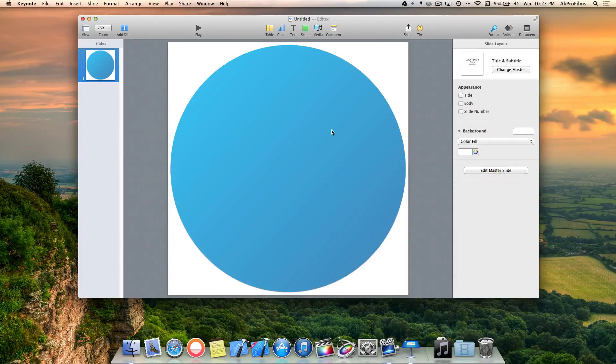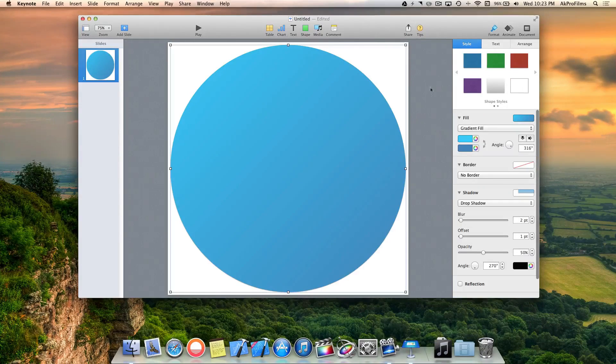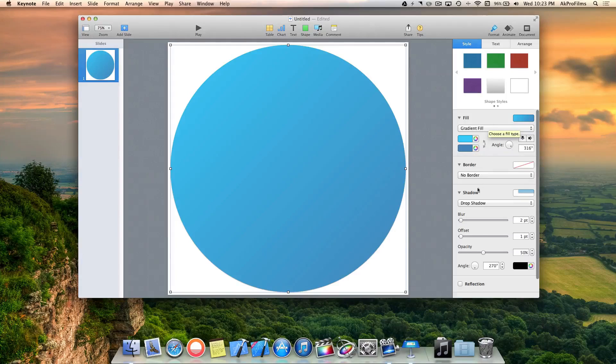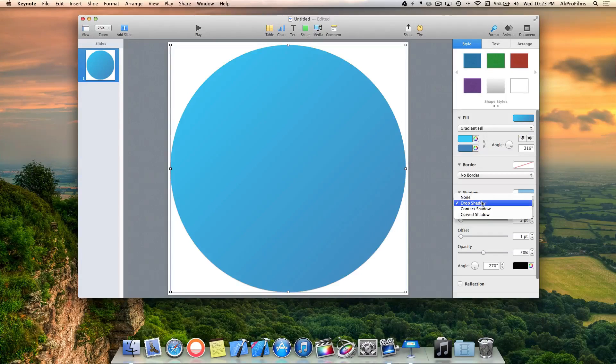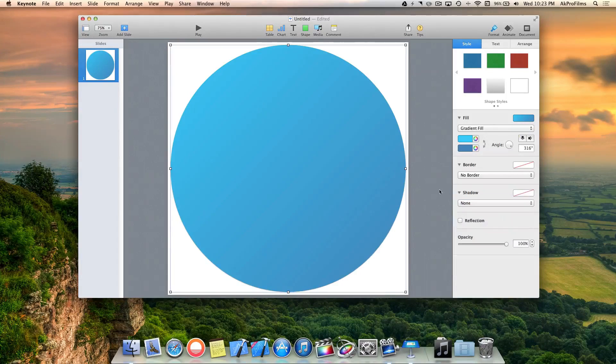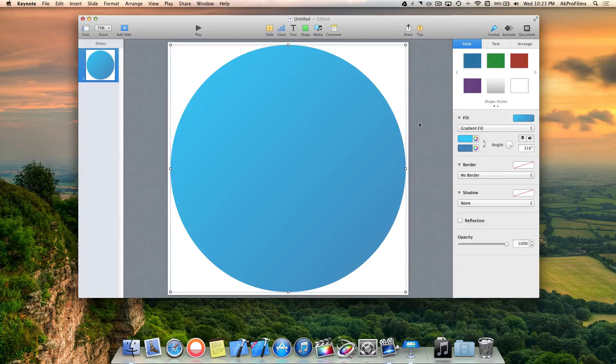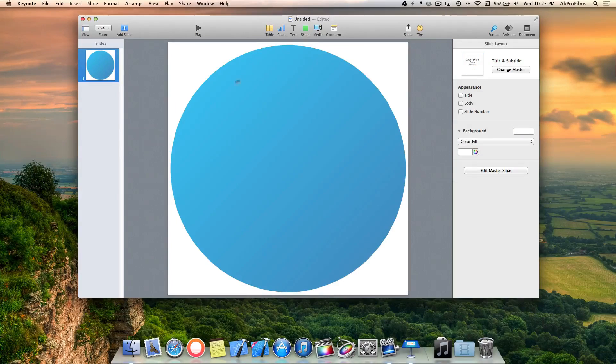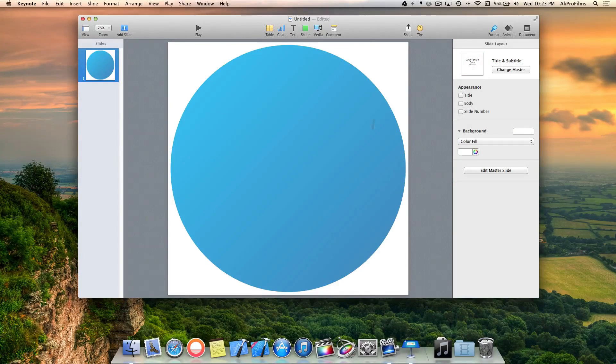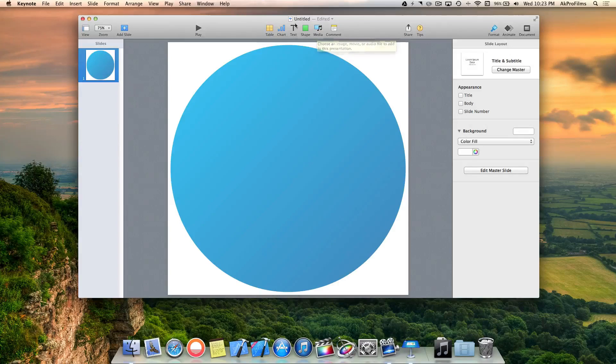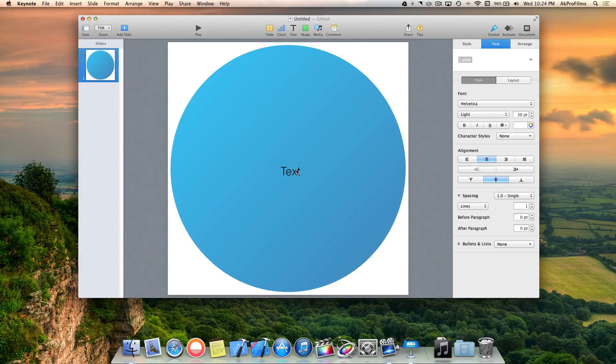That looks good for the basic part of the logo. Let's go to style or shadow. I don't think we want a shadow for this because we'll add shadow to the text and design elements later on. So now let's add some text to our logo.